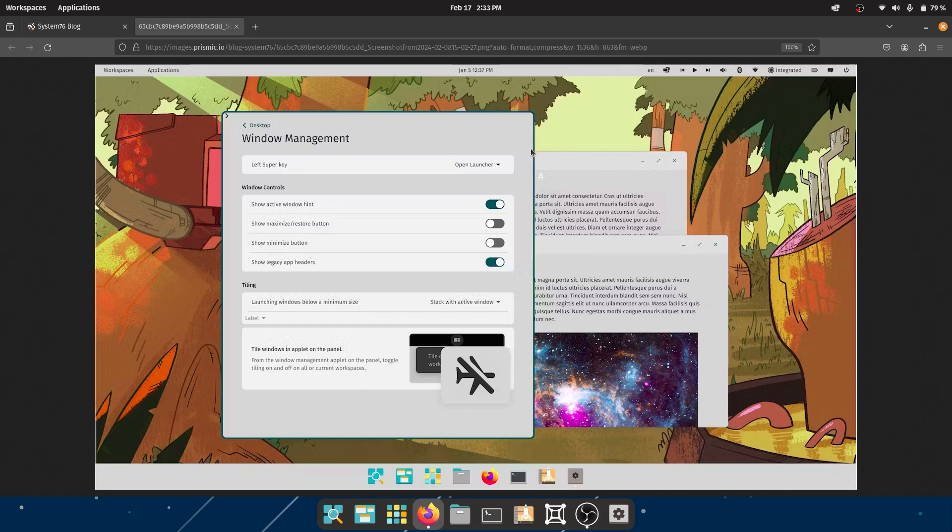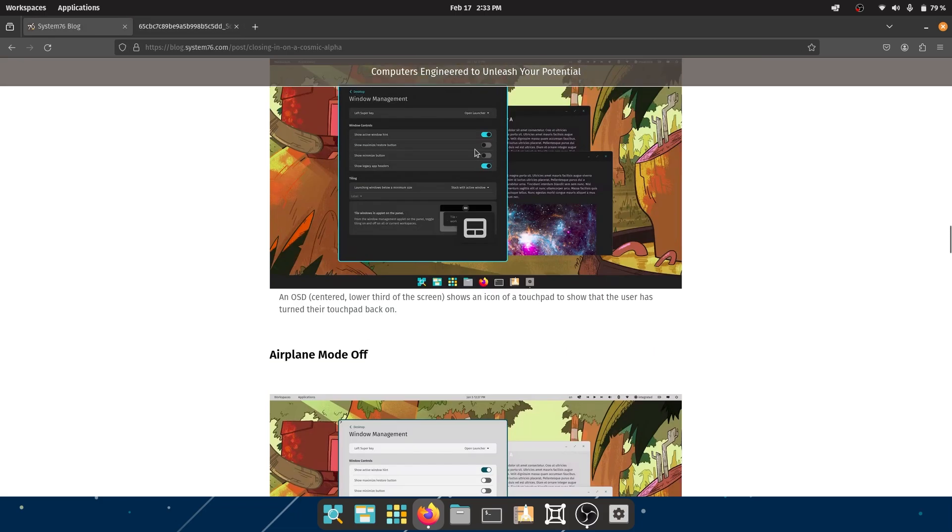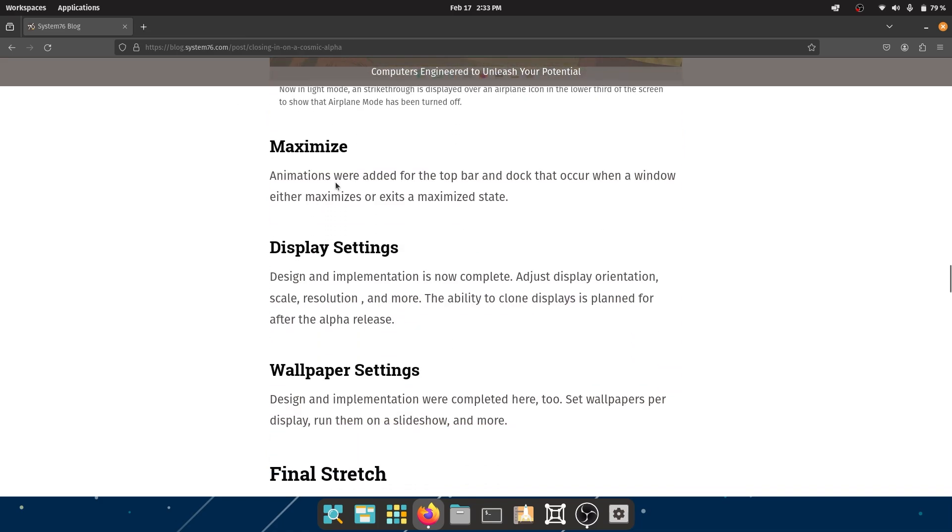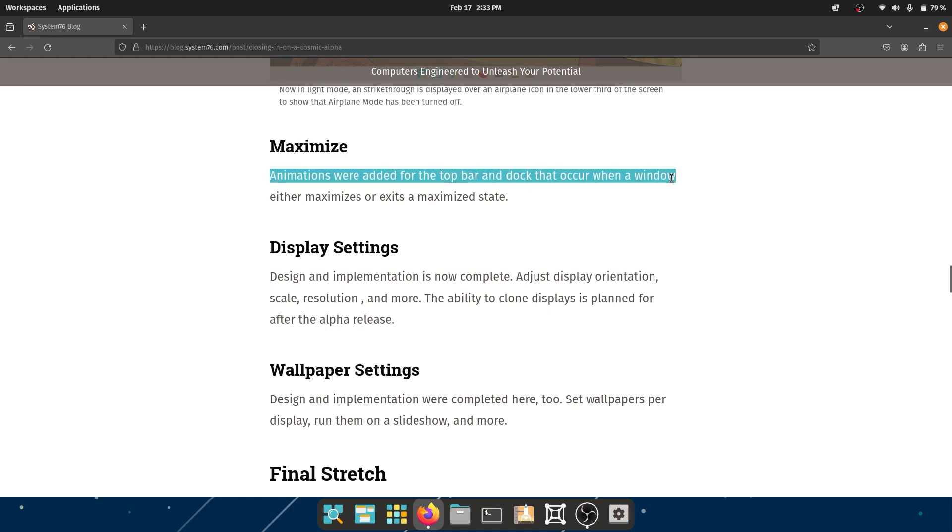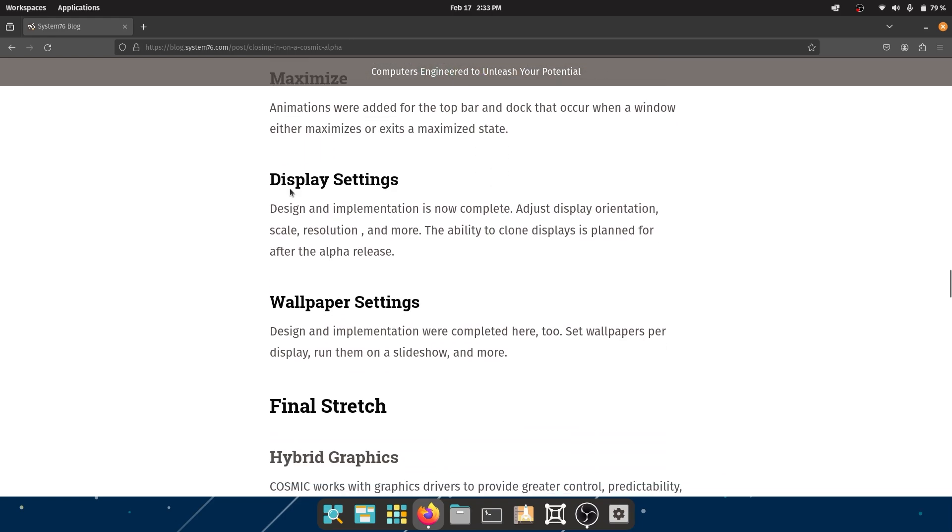Than the other blue - I'm really sick of that blue. Nothing wrong with that color, but I'm just so used to seeing this color all the time. Next is maximize - animations were added for the top bar and dock that occur when a window either maximizes or exits a maximized state. That's really good.